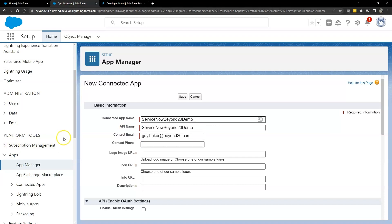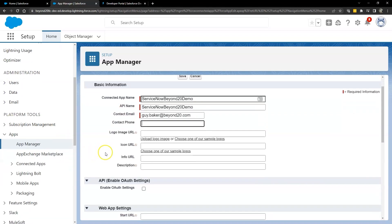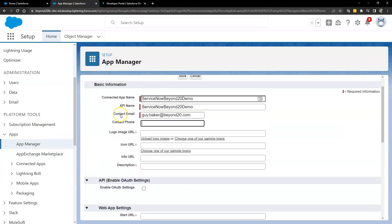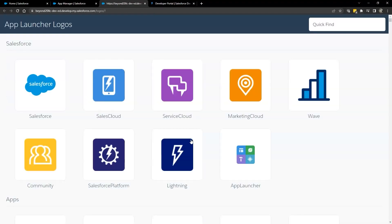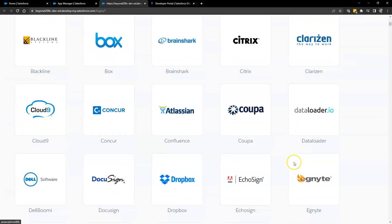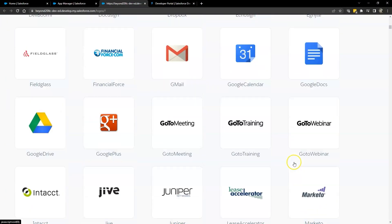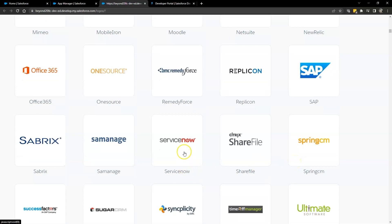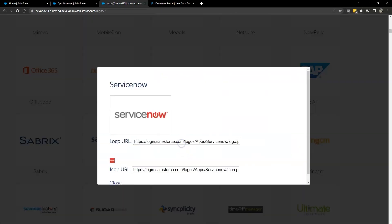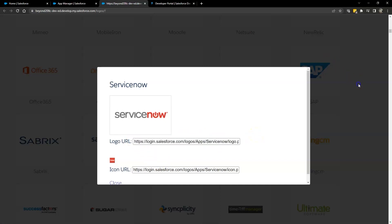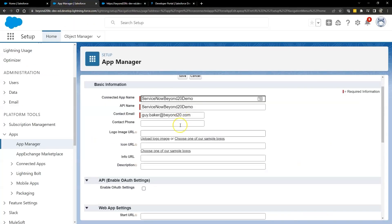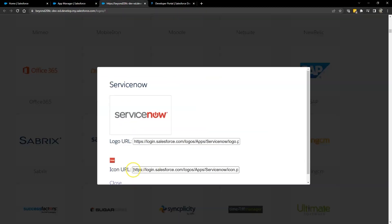The rest of the information is totally optional in this section. You may or may not want to use a logo image for this. Certainly if you do choose to do so, you can also choose one of theirs. And this is kind of handy because they actually have one for ServiceNow. So we'll go down here, grab the ServiceNow logo, and it doesn't actually allow you to just click on it and use it. It just has the actual URL to that. So go ahead and grab the URL, go back over here and just paste in the logo icon. Info URL, that could just be help at salesforce.com I believe.